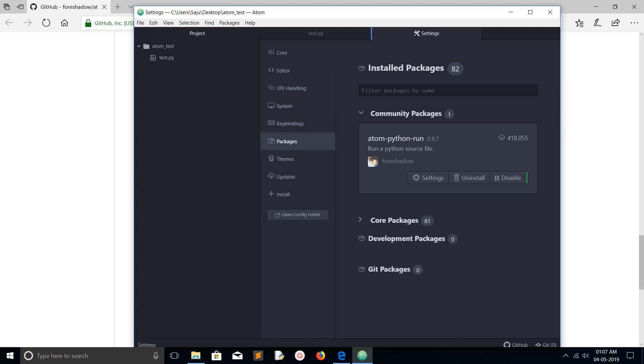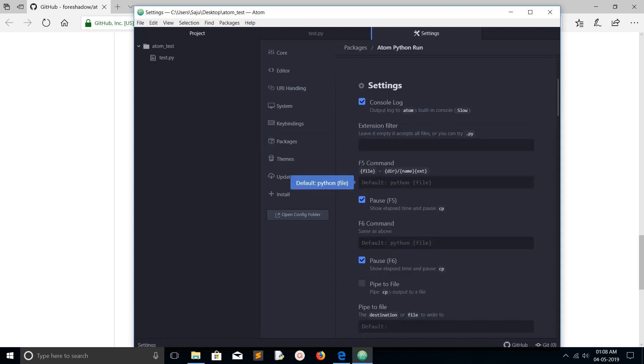Git packages - I think if you install some package using git URL, that will come here. This is the package I installed. Let me go to the settings. As per this package, if I press F5, I can run a Python file.